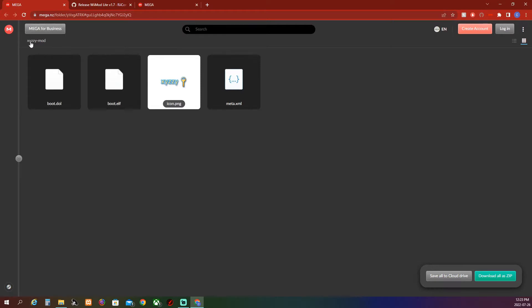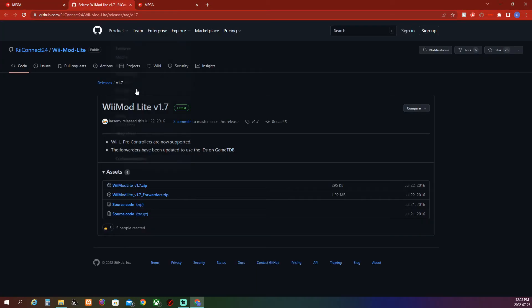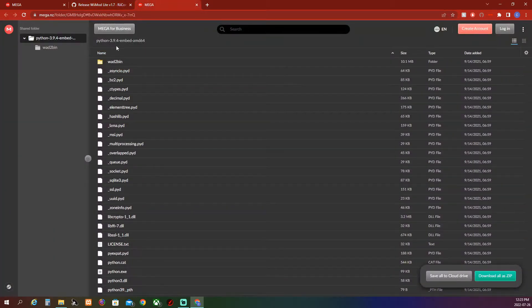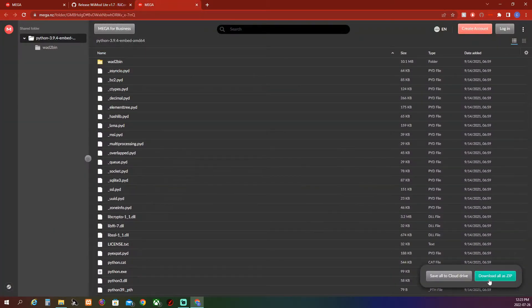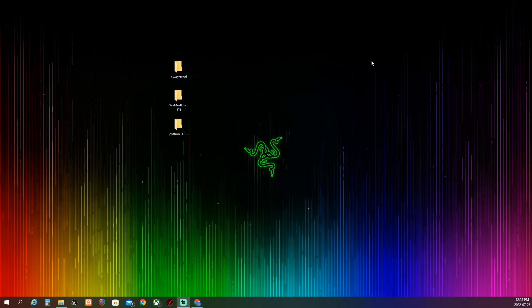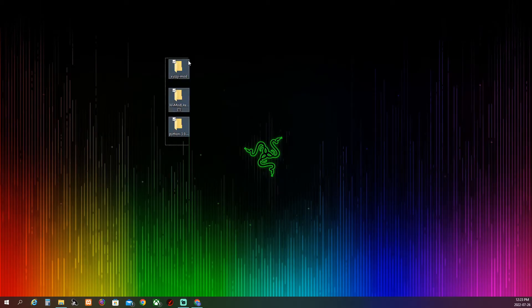First off, we have the SA mod. You just want to hit download as a zip, then the Wii mod lite and hit the top one. Then go into the other one and hit download as a zip too. When you do that, you should have these files and then you need to extract them.